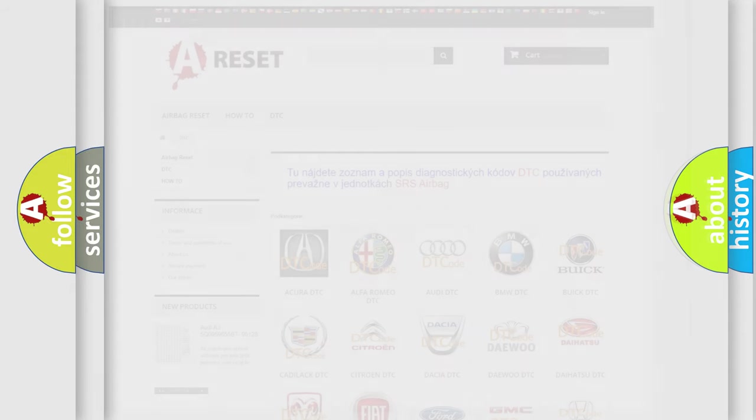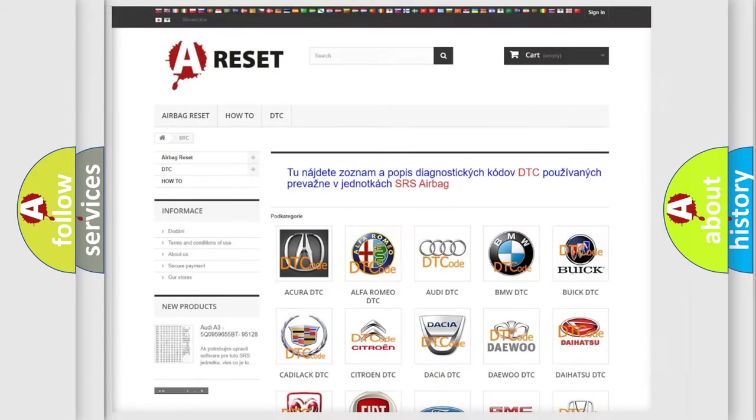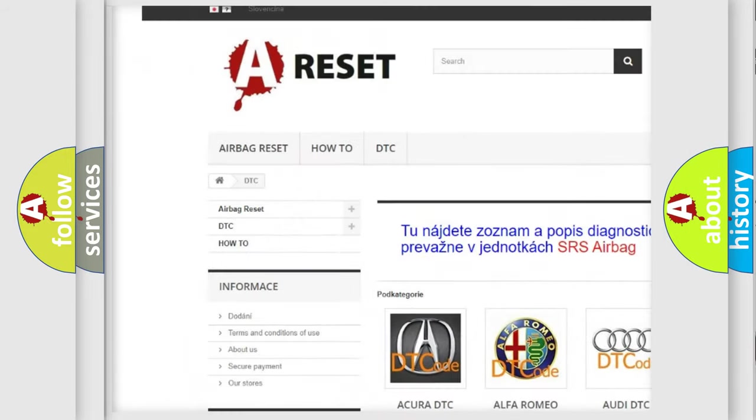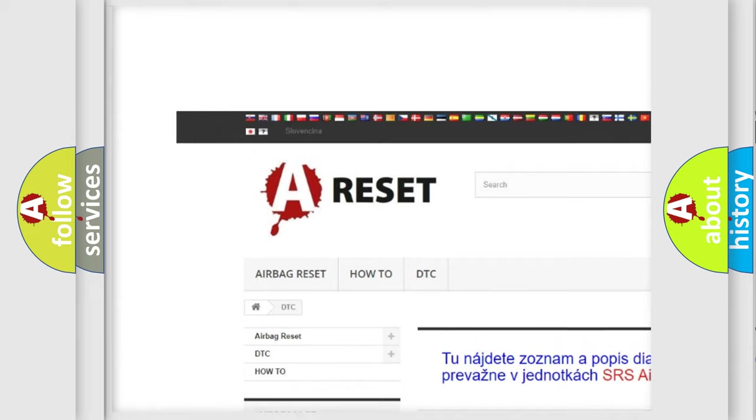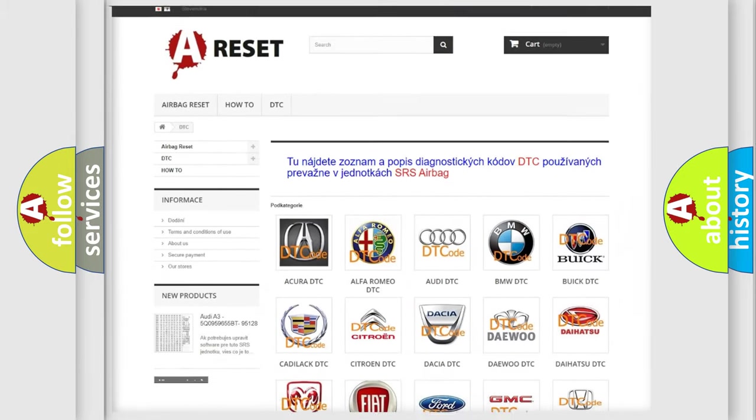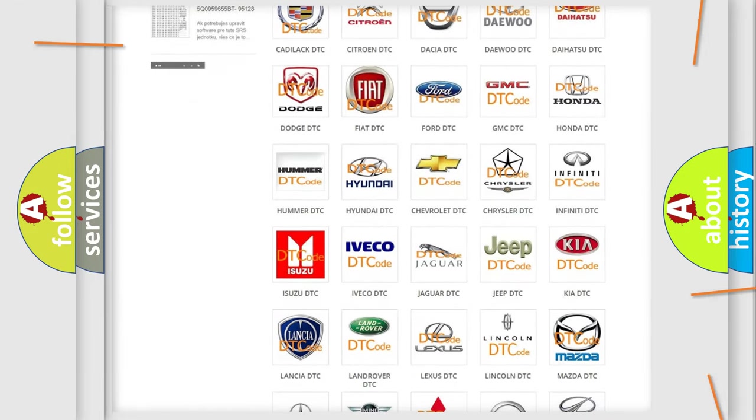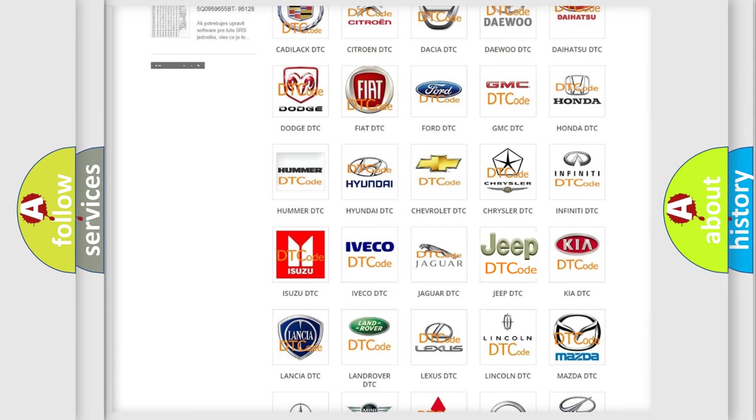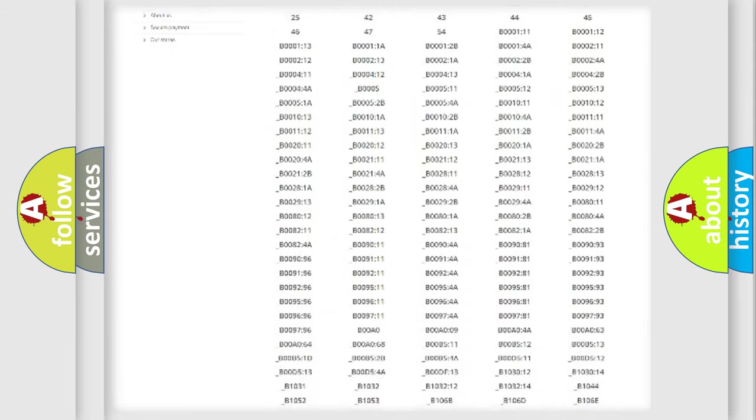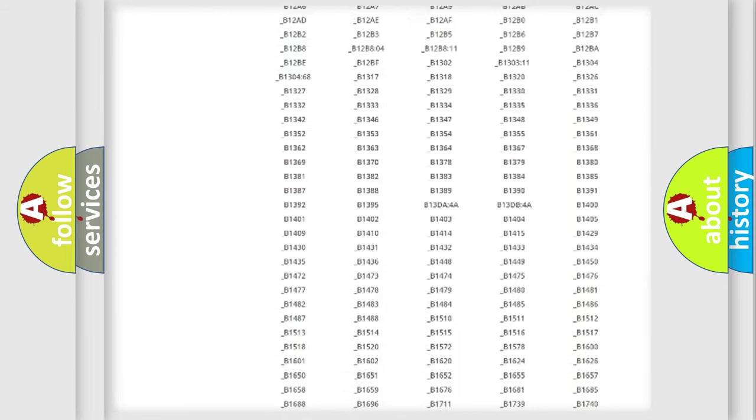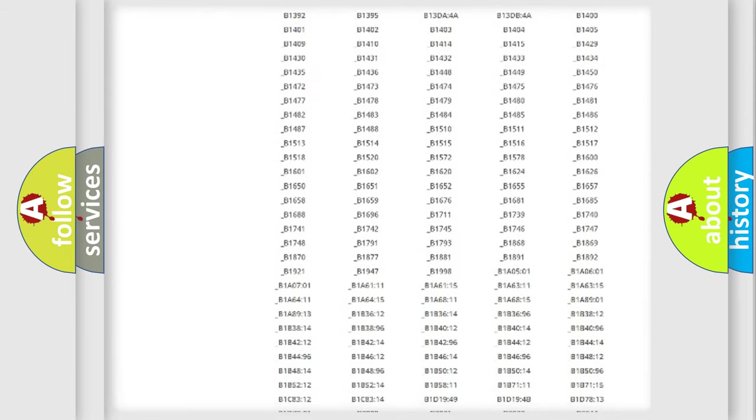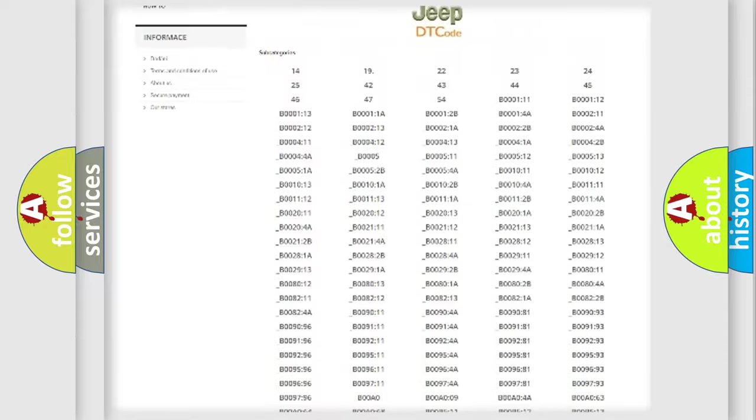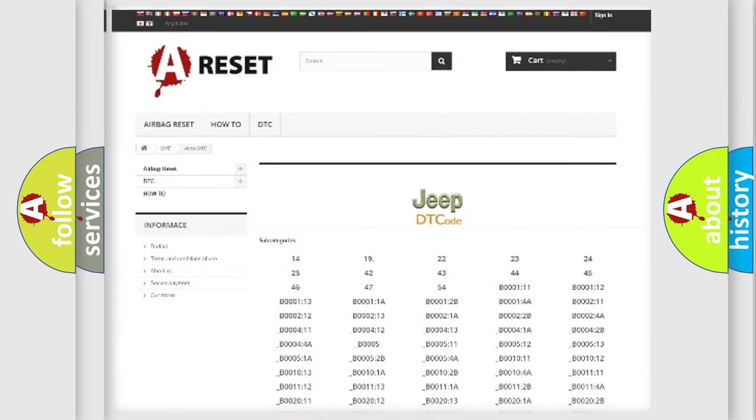Our website airbagreset.sk produces useful videos for you. You do not have to go through the OBD2 protocol anymore to know how to troubleshoot any car breakdown. You will find all the diagnostic codes that can be diagnosed in Jeep vehicles.